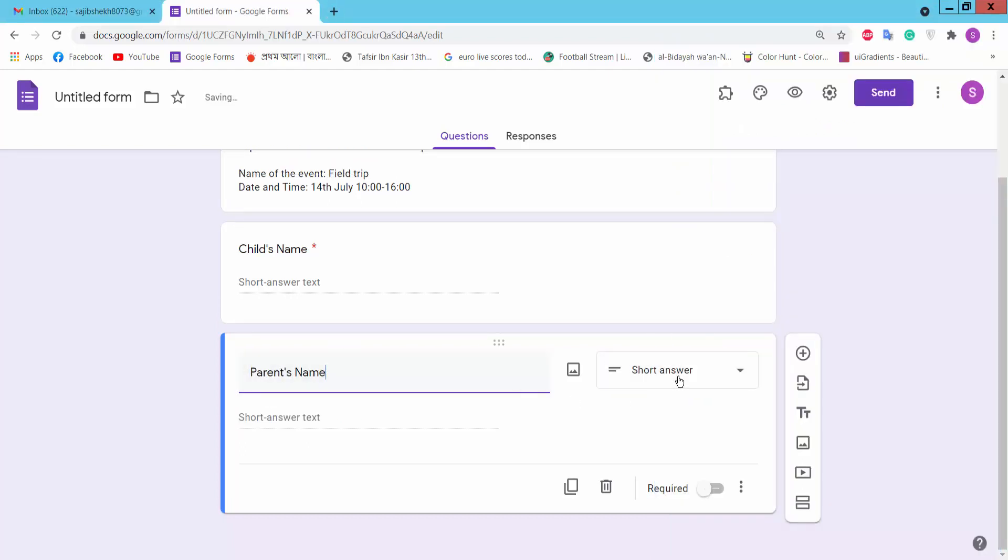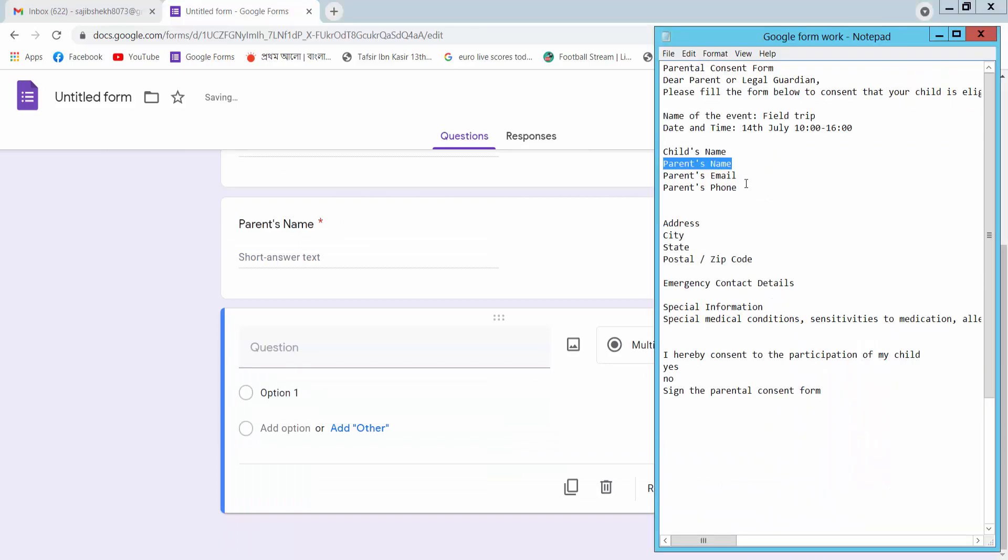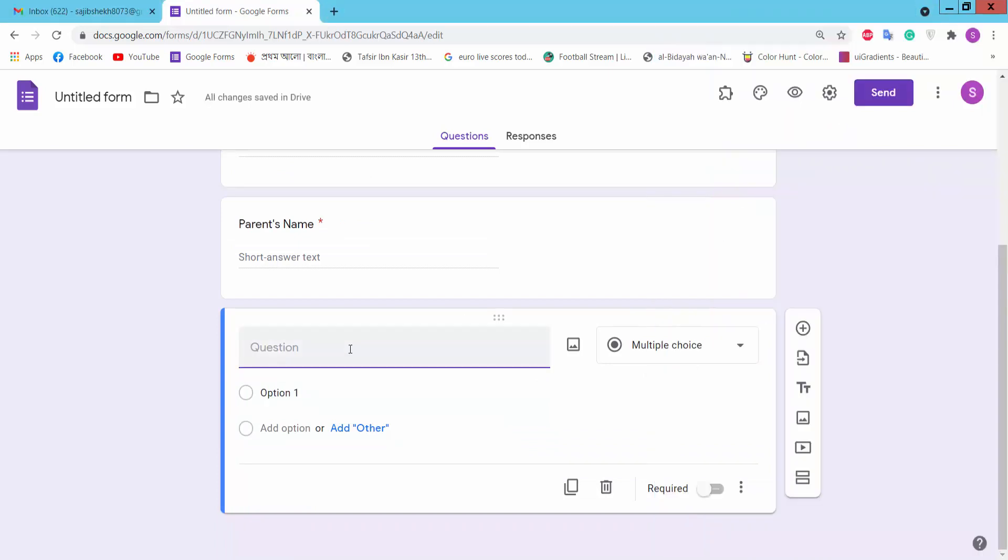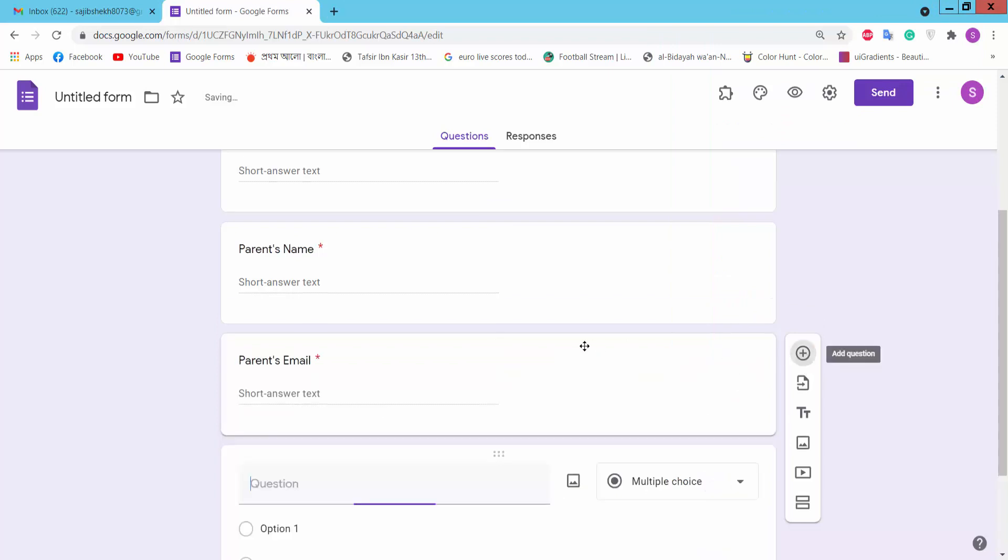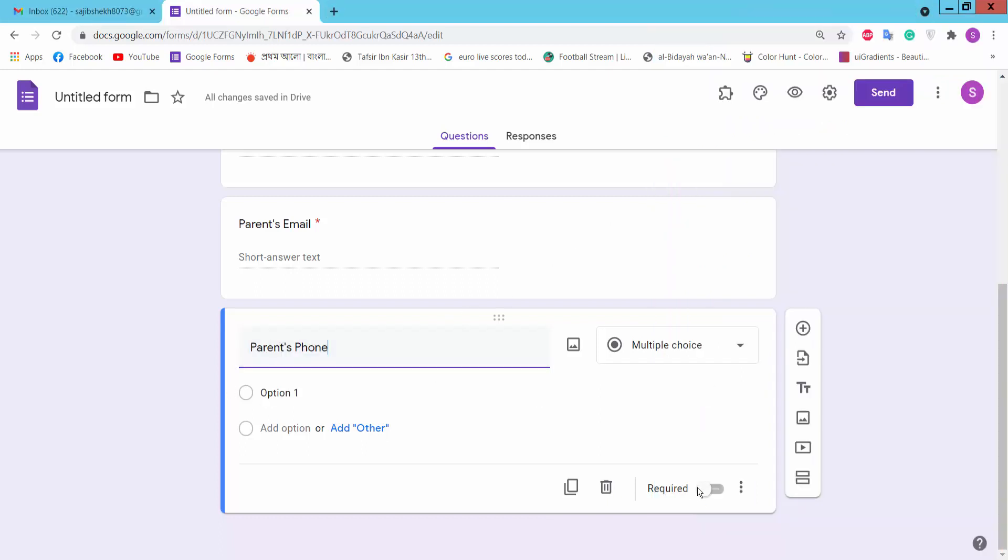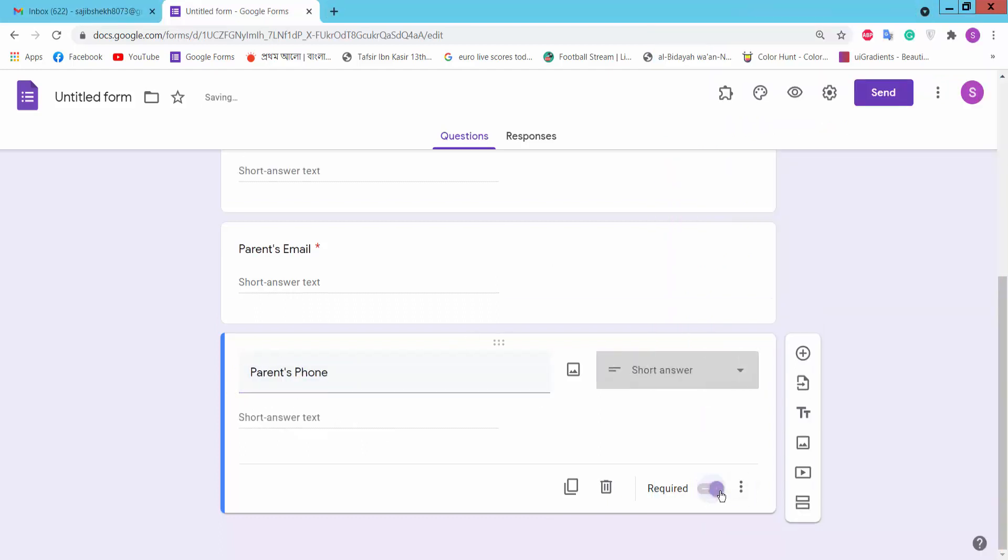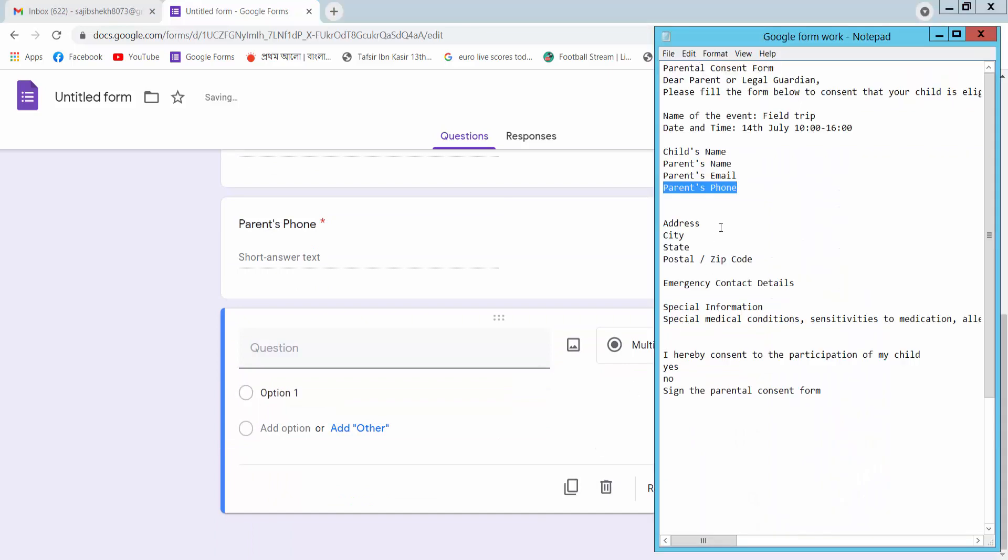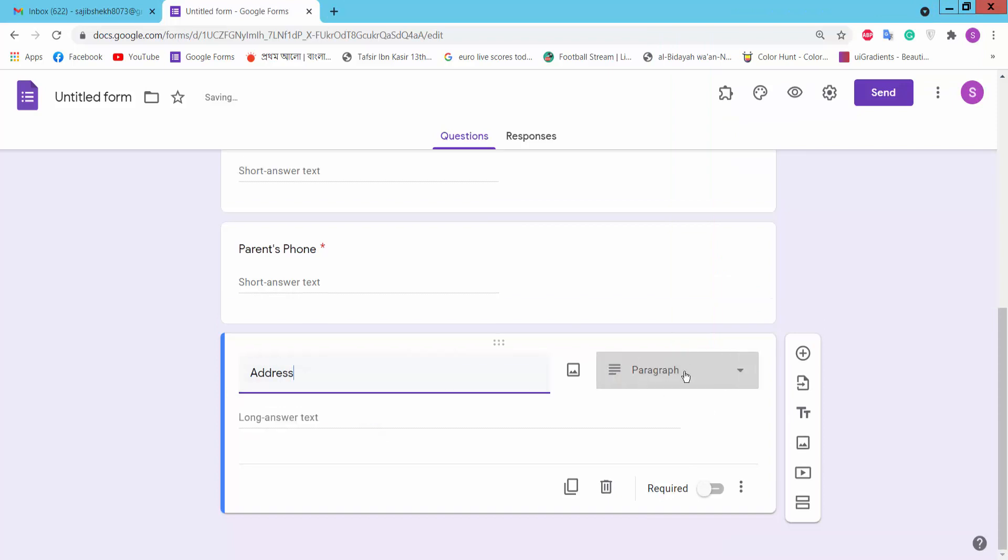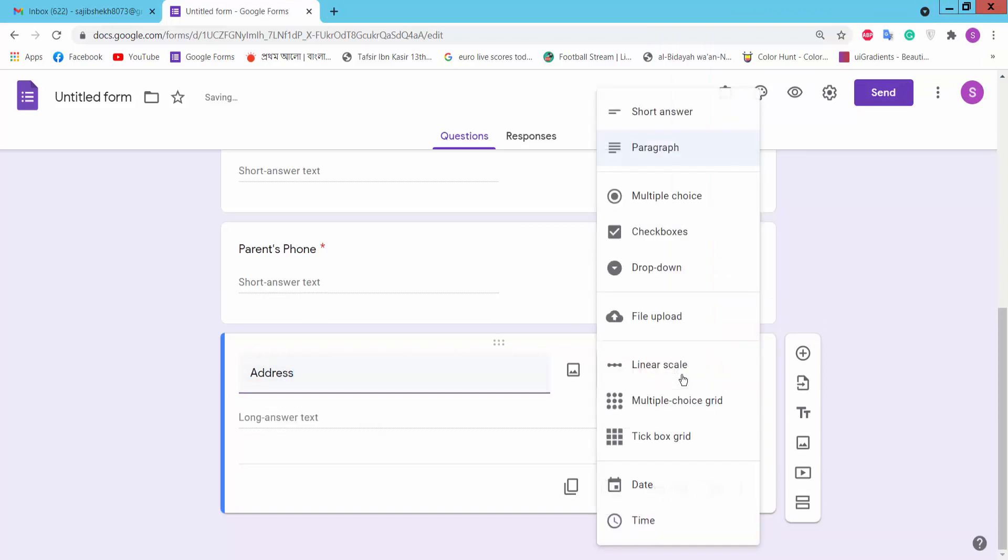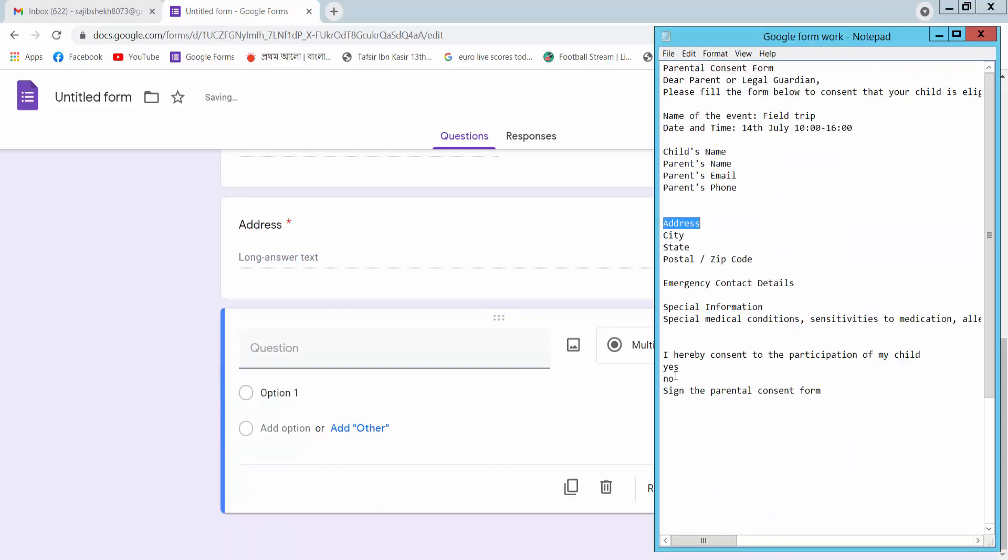Parent's name, short answer, required, add question. You can choose short answer, paragraphs, and other options. Add question.